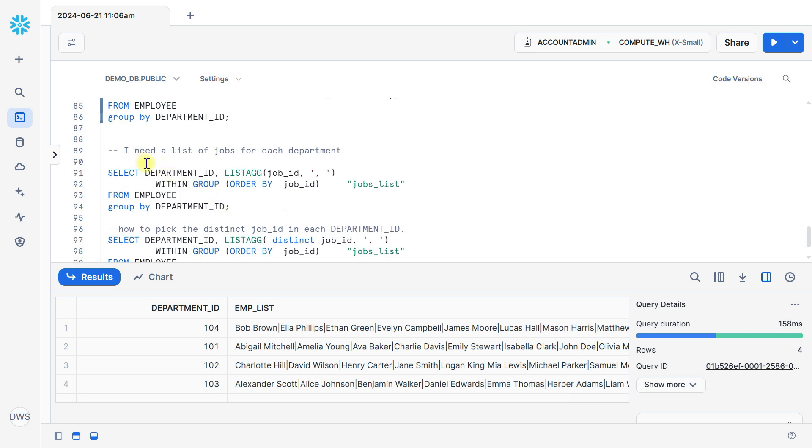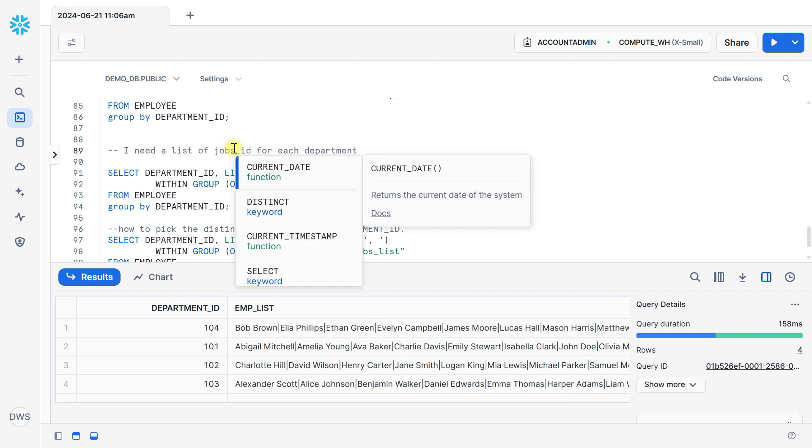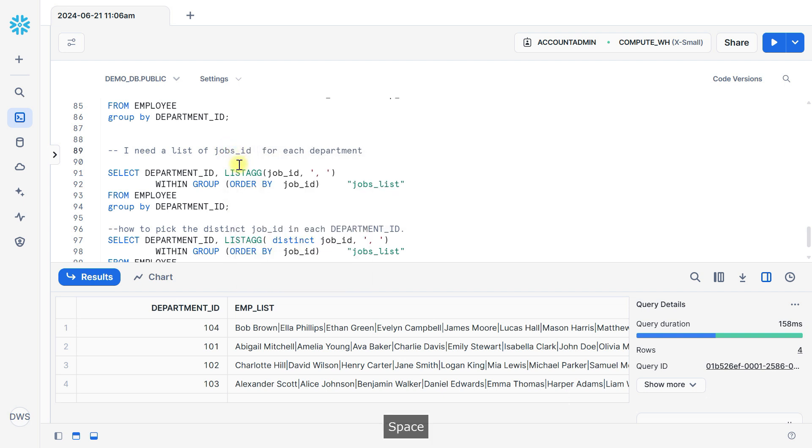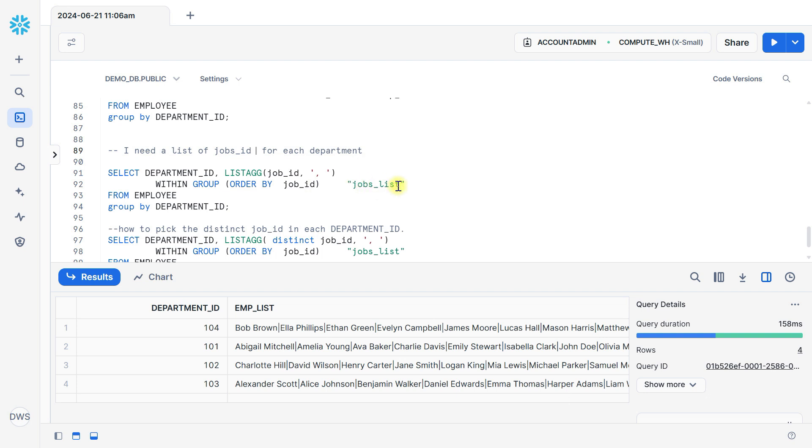Let's see another example. I need a list of job IDs for each department. Then we can select here department ID, then LISTAGG function here, job ID separated by comma, WITHIN GROUP ORDER BY job ID as job_list from employee, then GROUP BY department ID.